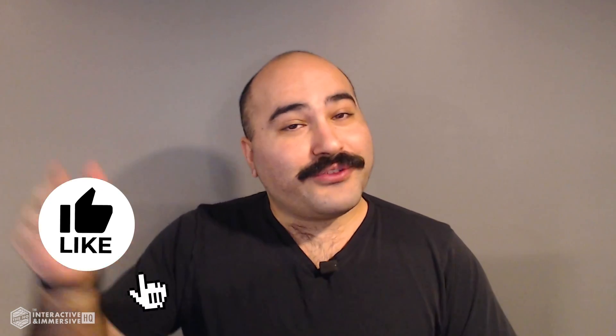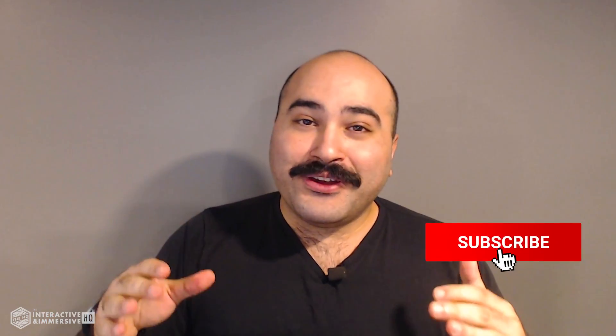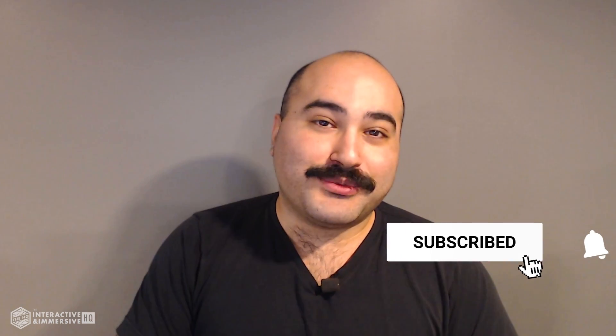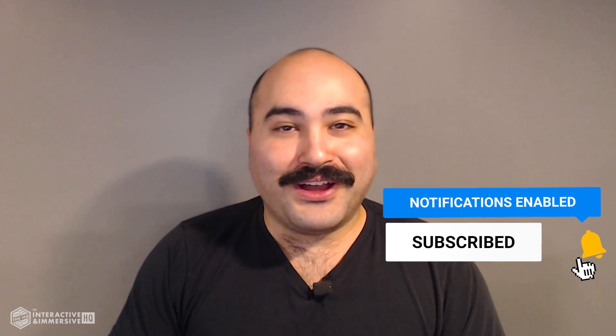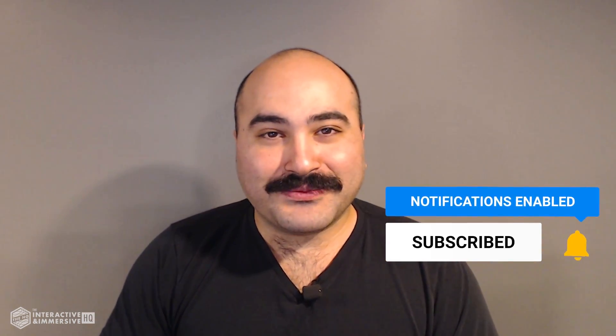Hey guys thanks for watching. If you're serious about taking your TouchDesigner and interactive skills the next level I highly recommend you check out the Interactive and Immersive HQ Pro. It's the only educational resource and community of its kind for TouchDesigner and interactive professionals. You can learn more by checking out the link in the description and if you like this video don't forget to hit that like button. If you're new here don't forget to hit subscribe and the little bell icon for more awesome free content.